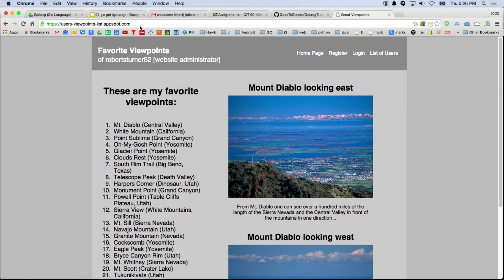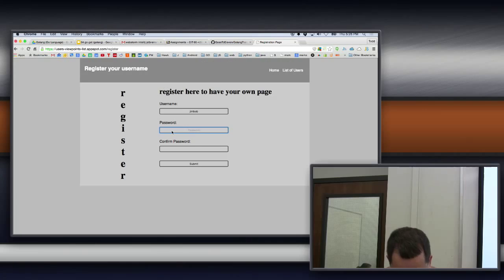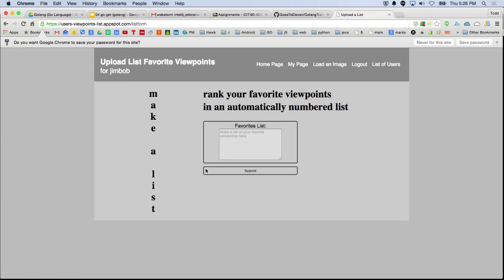Just to give you a little preview of what we hope you will learn in this course, this is a website Bob built over the summer at the boot camp training. The idea is that it's a list, and other people can register and add any username, create a password. Once registered, they can make a list and add their own items. Fortunately, there's a way to delete items if needed.